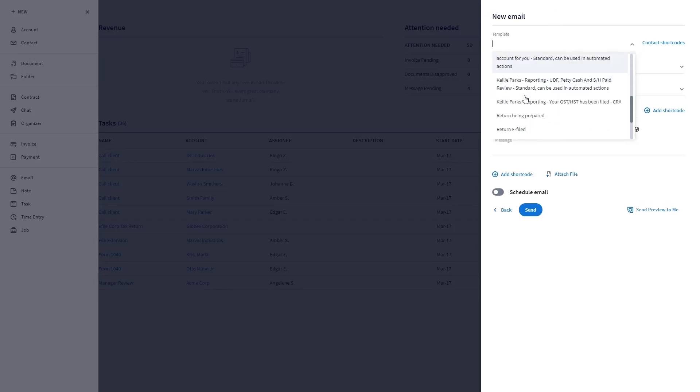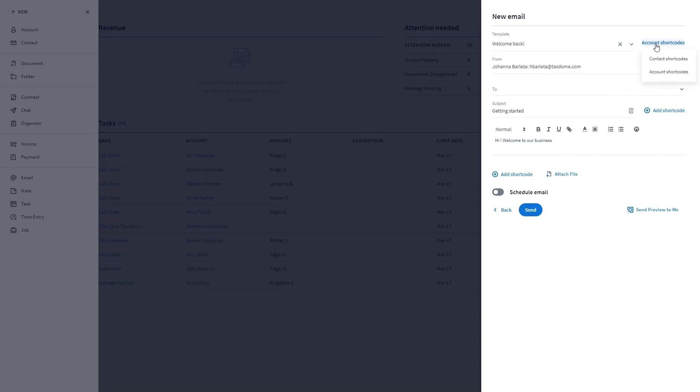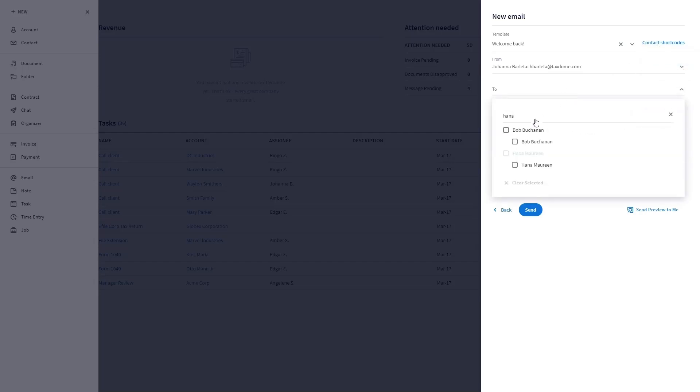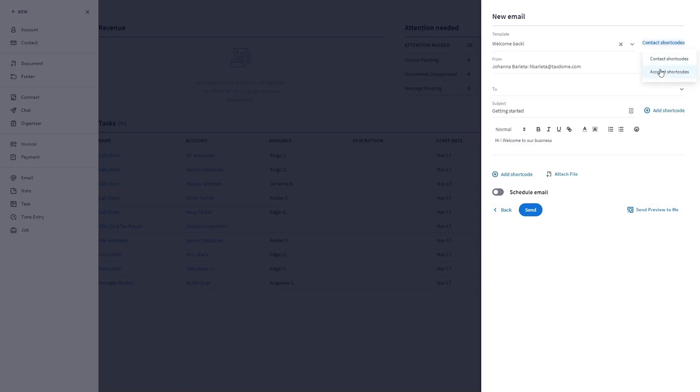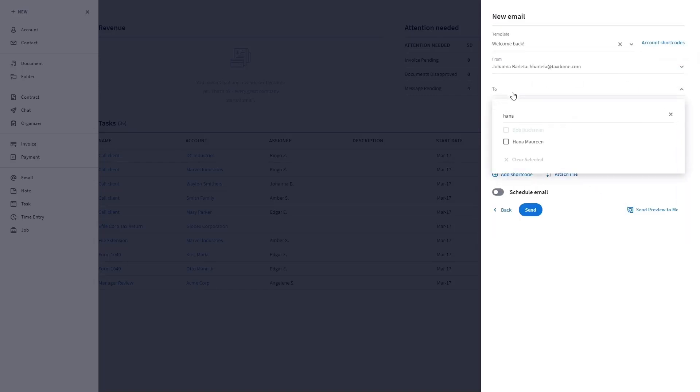Select a template and the mode—it could be contacts or accounts—as the recipients.